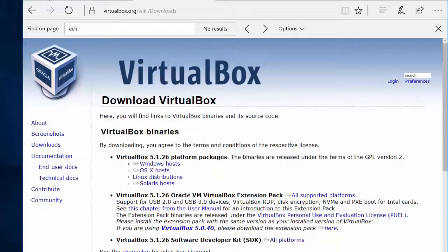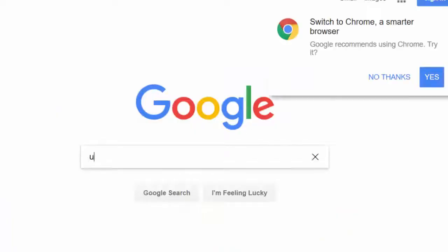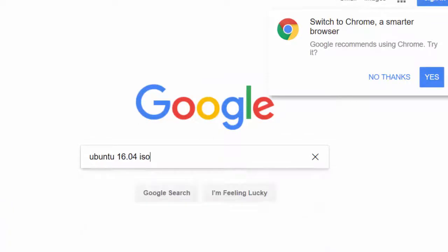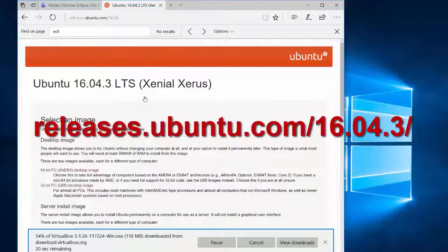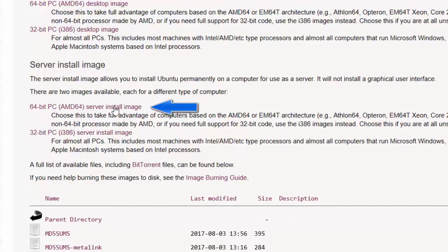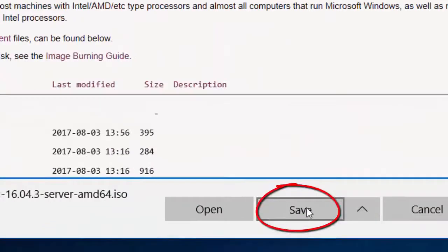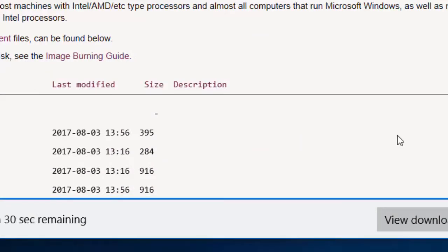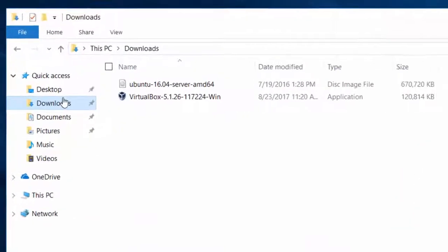Just save it to the default Downloads folder, 1604 ISO image. Go to their website and download the server install image for Ubuntu, and save that to your hard drive. And there they are.